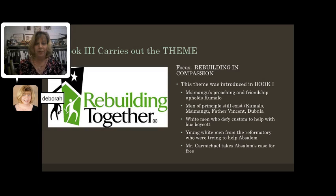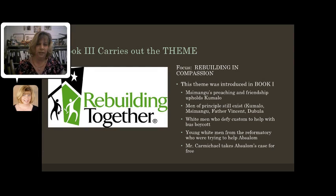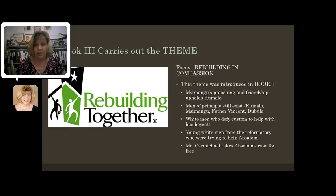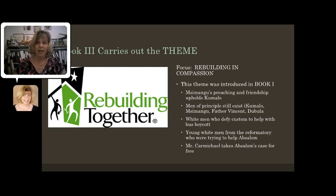Now book three is really where we see the theme of the novel carried out, and this is where we get this idea that you rebuild in compassion. Things have been broken and separated — how do you start to put them back together again? This theme has been planted all along. In book one, we see Msimangu and his preaching and the friendship that helps to sustain Kumalo in his journey. We see that there are men of principle who still exist here in South Africa.